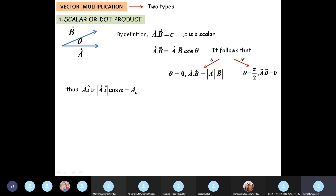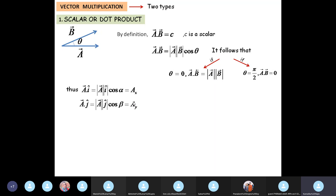If you take the dot product of a vector with the unit vector along the x-axis, then according to this definition you get A times i times cos alpha. Since the magnitude of i is 1, this is basically A cos alpha, which by the definition of direction cosine is A_x. Similarly, A dot j gives you A_y, and A dot k gives you A_z.